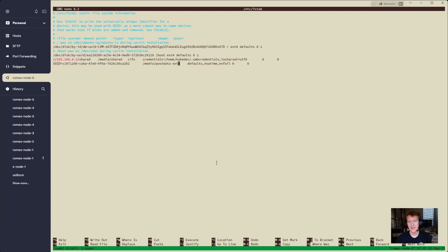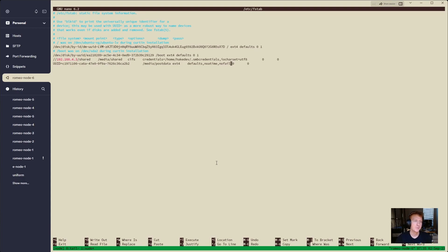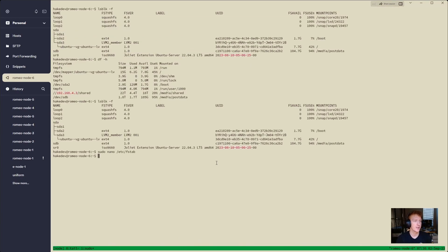We're going to be mounting this to /media/post-data. ext4 is what I have my drive formatted to. If you have formatted it to some other format, put in whatever format you need. Defaults, noatime, nofail — those are the ones I always use for these post data drives, so that if for some reason I pull it out and try to boot my VM, it doesn't fail to load. Then 0 and 0 for the final two options. Keep a tab between each of these to keep it looking good. So Ctrl+X, Y, and then Enter to save that.